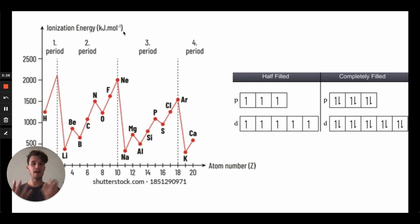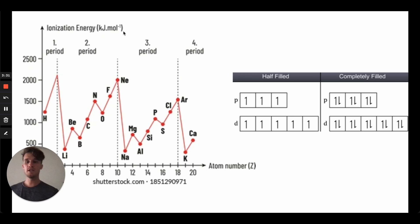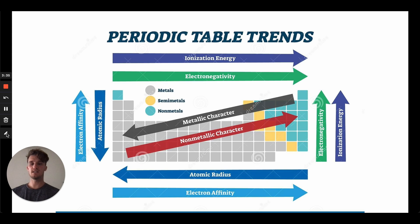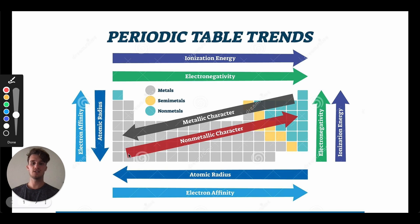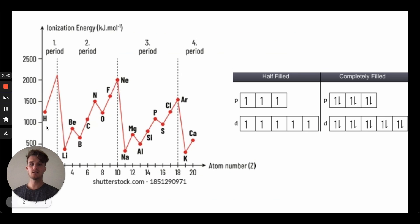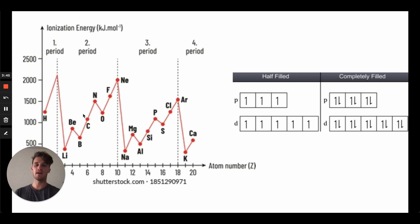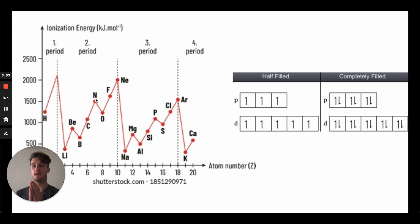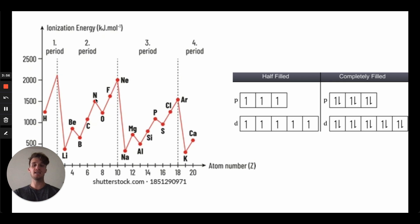The main way that the MCAT is going to test you and the trickiest way the MCAT is going to test you is going to be with ionization energy. So again, this is the amount of energy that it takes to remove an electron. And we just said that ionization energy essentially increases as you go in this direction, right? But when we look at the actual data, it's a little bit more complex, right?